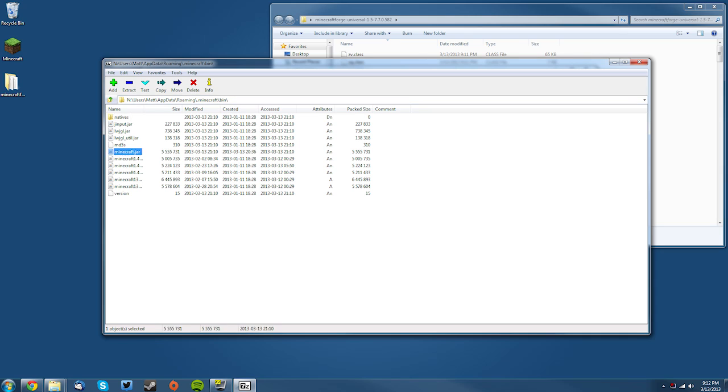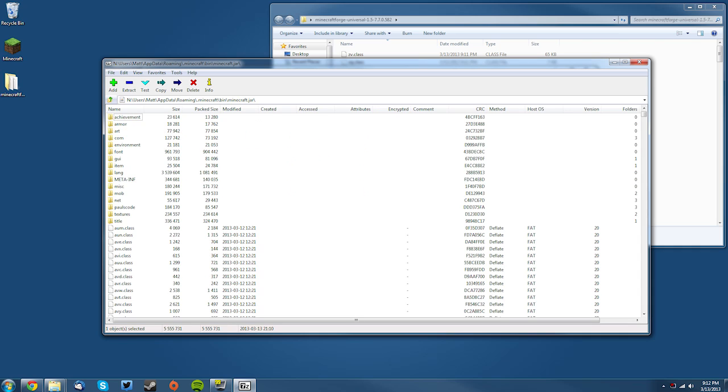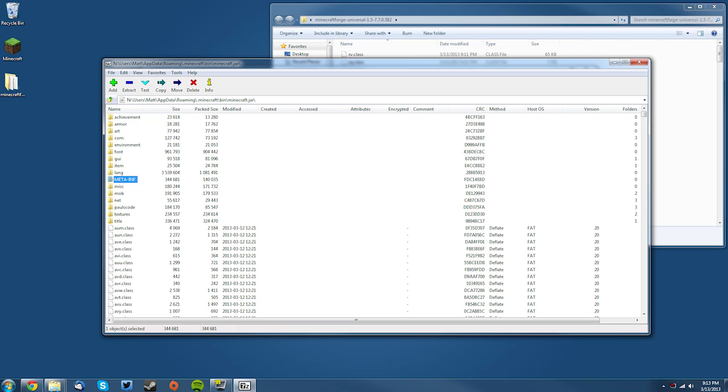Now the first thing you want to do when you get into your minecraft.jar is delete the META-INF, and you do need to do this first. So make sure you do it first. Unlike some other mods, it does need to be done first.